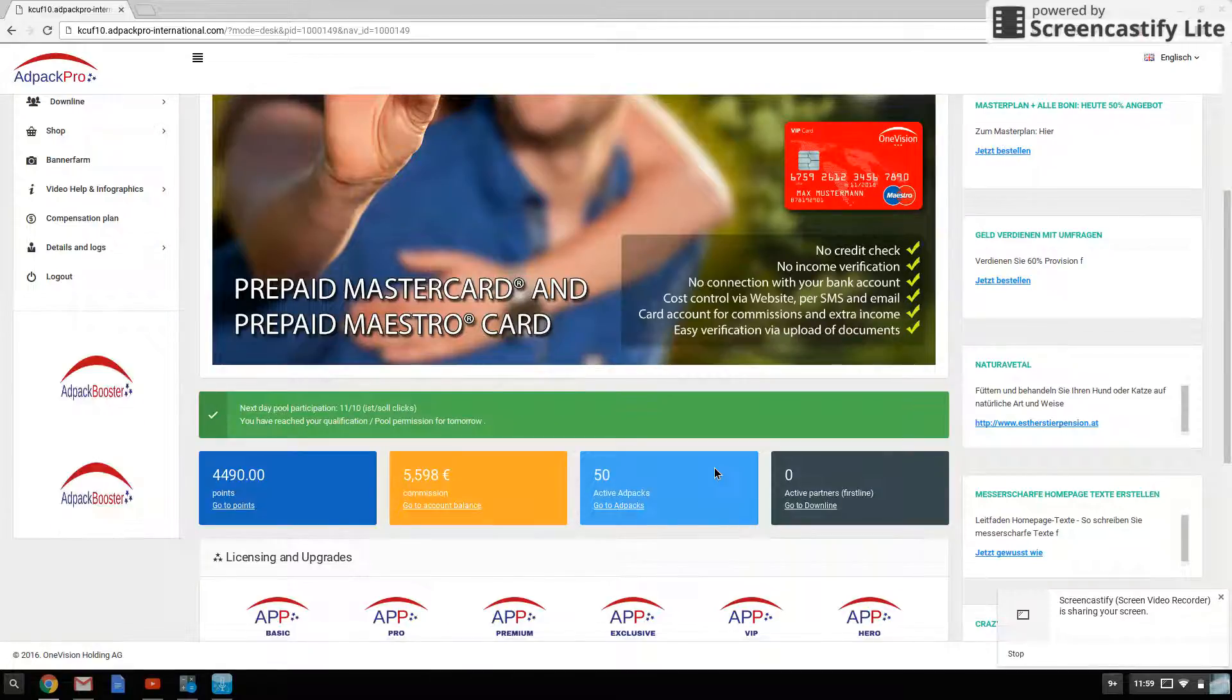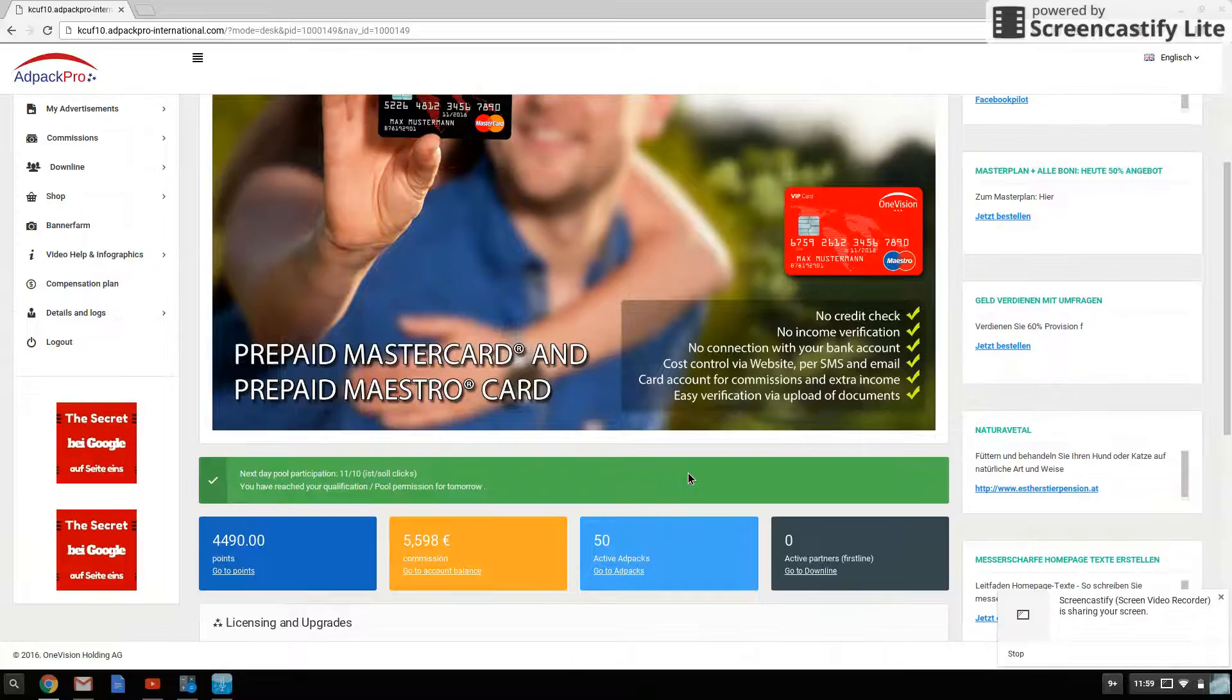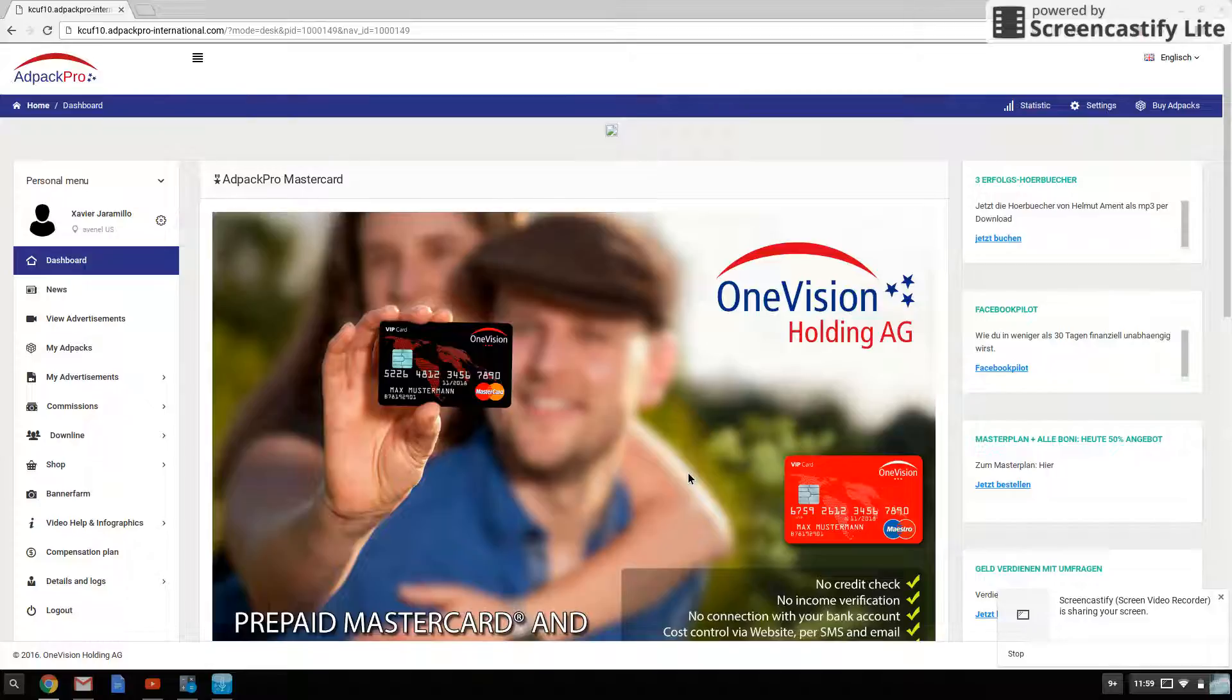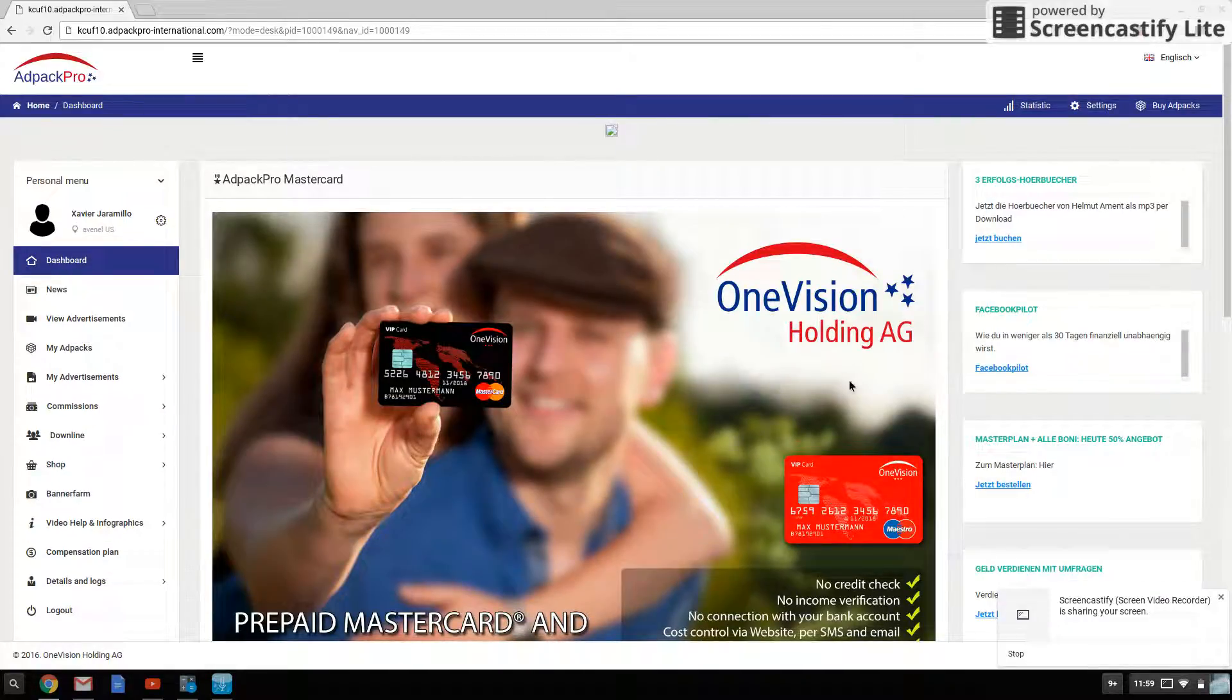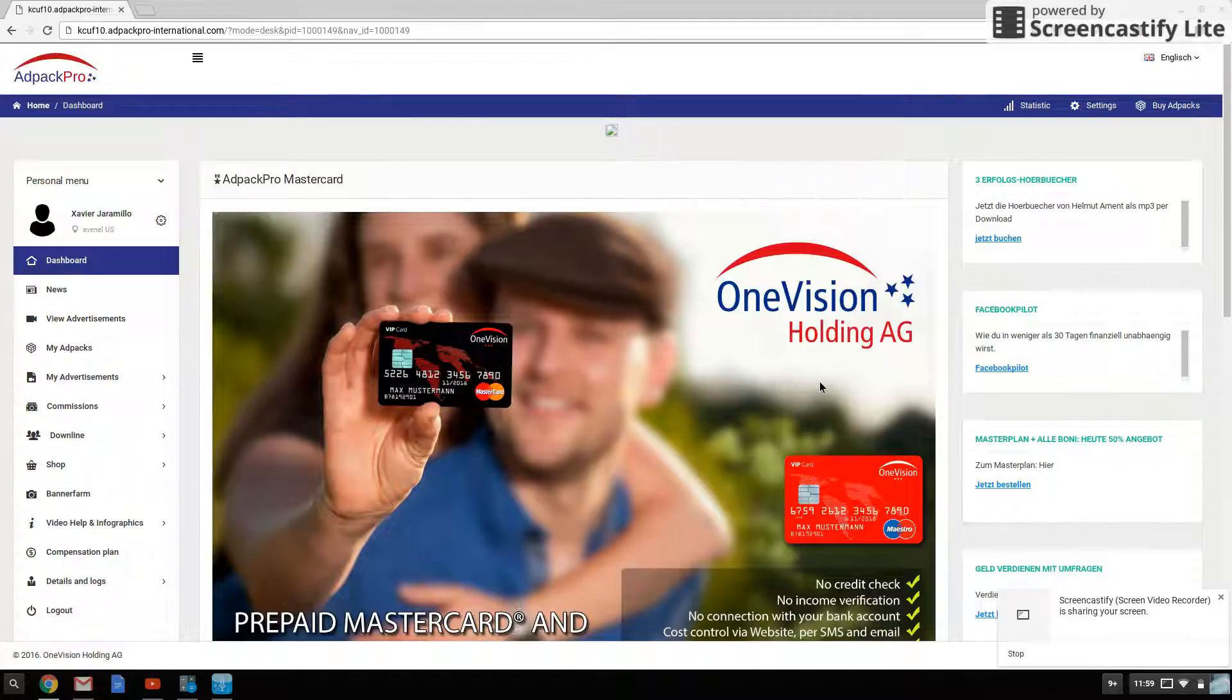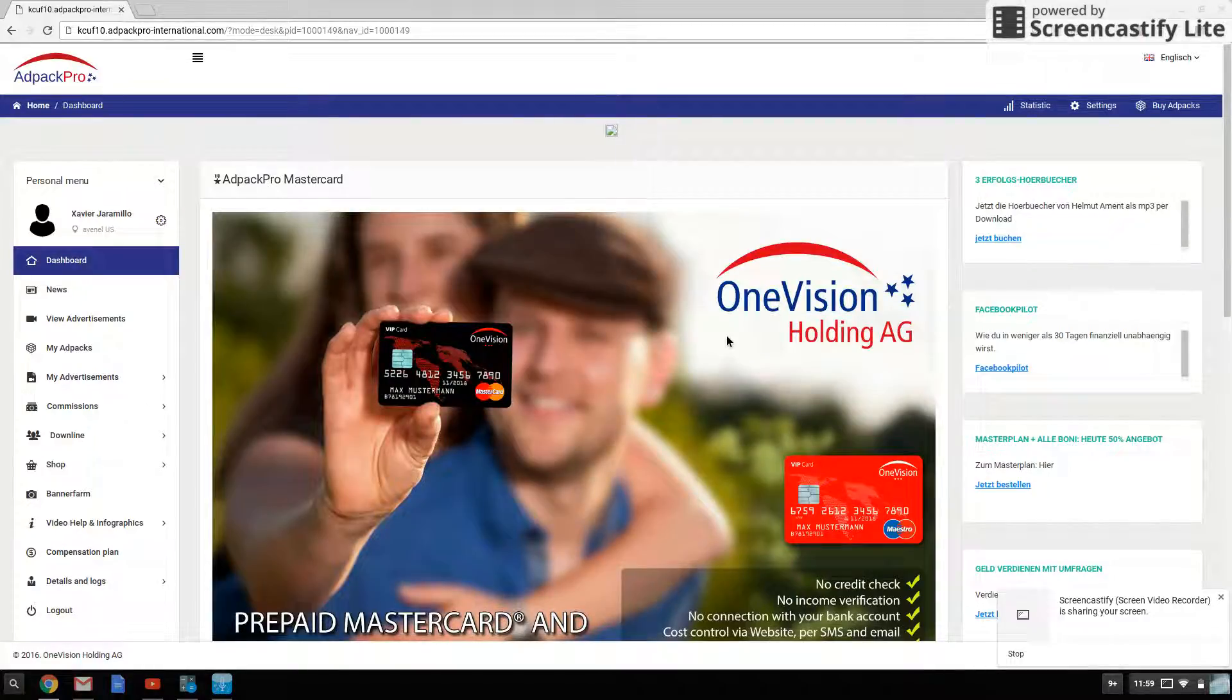But as you can see, I've been putting in some elbow grease when it comes to AdPack Pro. I have a lot of faith in the company. If you've watched my previous videos, you know why. It's not a typical rev share whatsoever. They don't even like to be called a rev share.